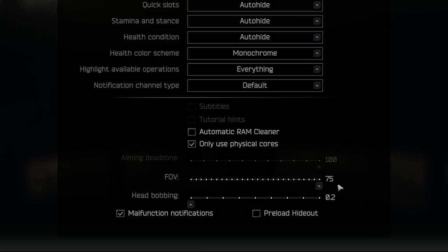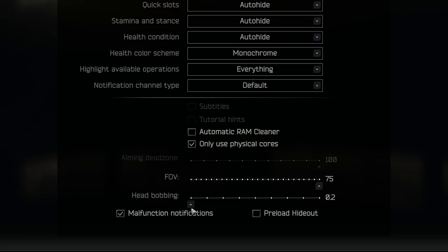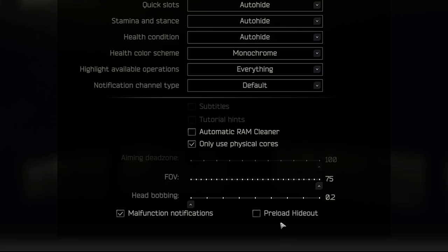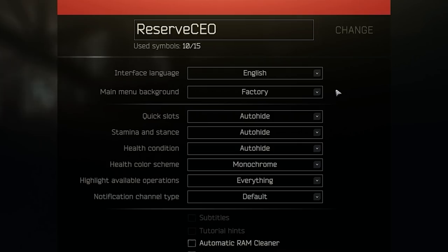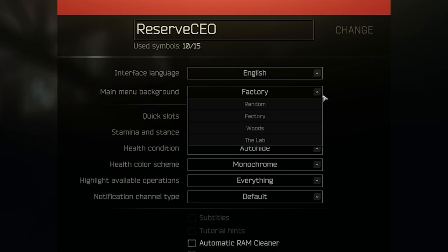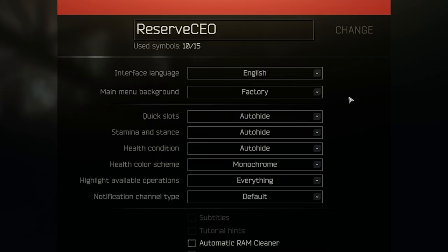FOV, I have mine turned to 75. This is personal preference. Head bobbing, again, I don't like having that. Turning that down to 0.2, lowest it can go. Making sure that malfunction notifications checked. Preload hideout. If you want to preload your hideout when the game loads, this will take, of course, a longer load time. You won't have to reload your hideout every single time you want to use it. For ease of use, make sure that you're set to factory. This is the least amount of FPS impact.